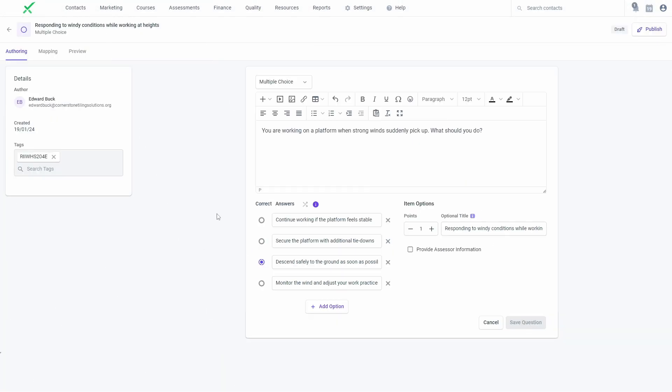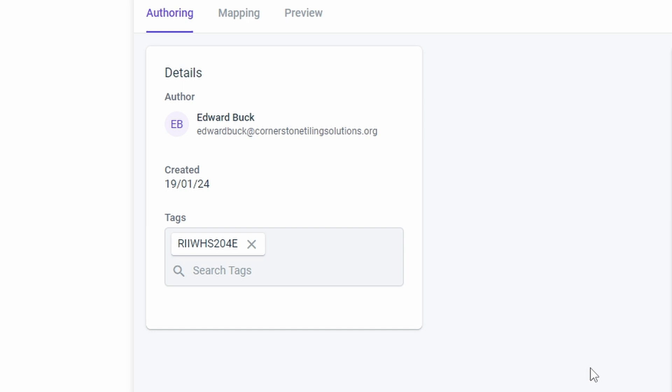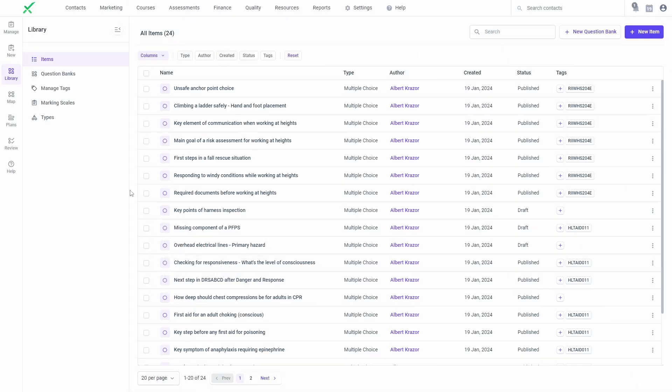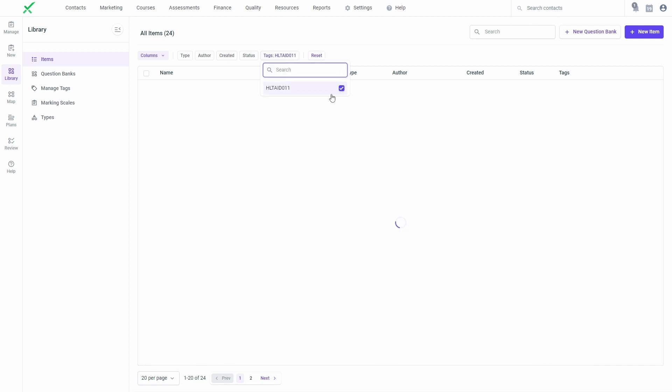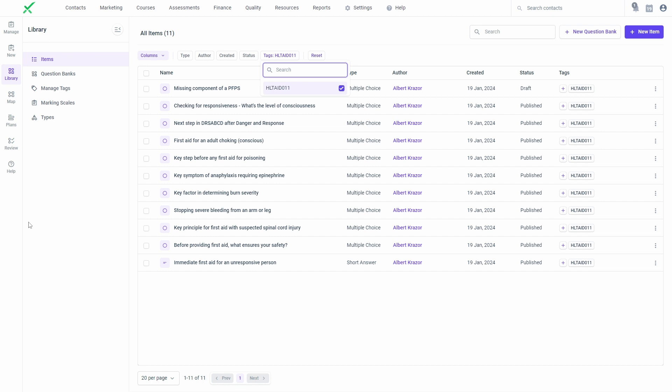You can also create and apply tags while authoring an item. You can then use the tag filtering options to narrow down your results in your library or when inserting items into tasks.